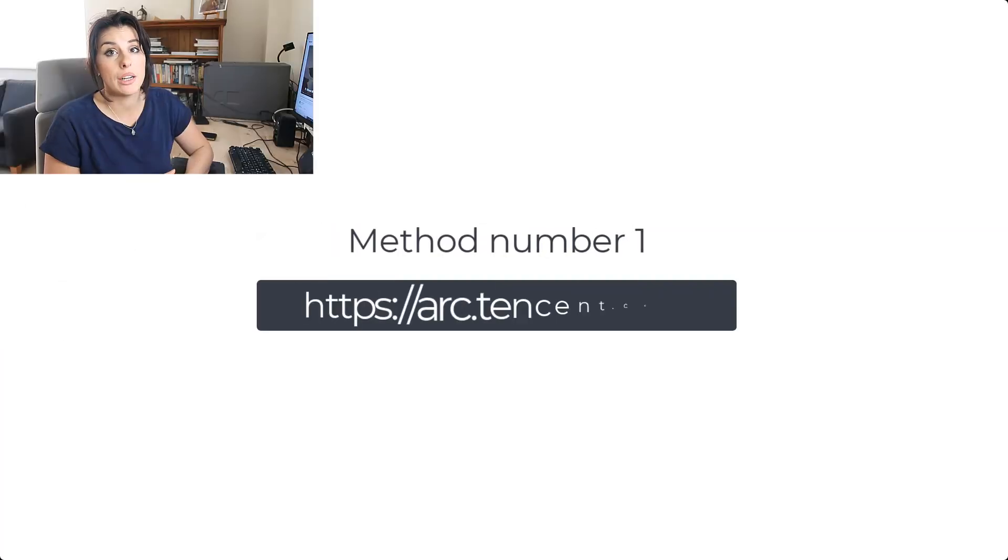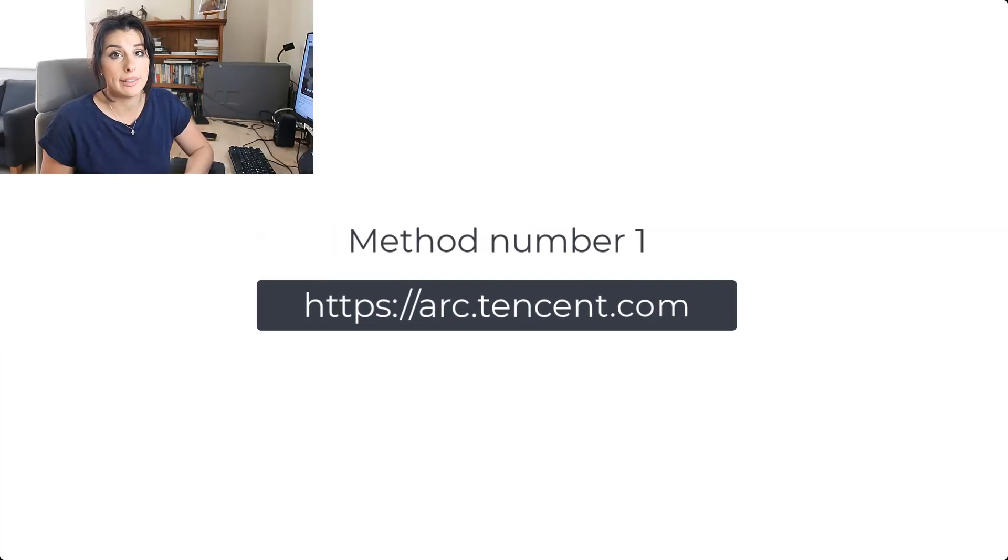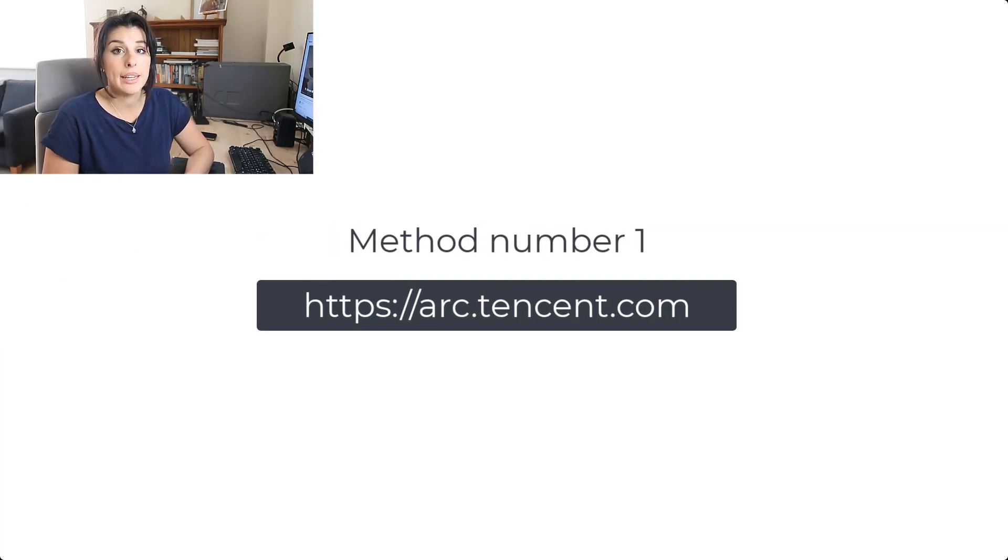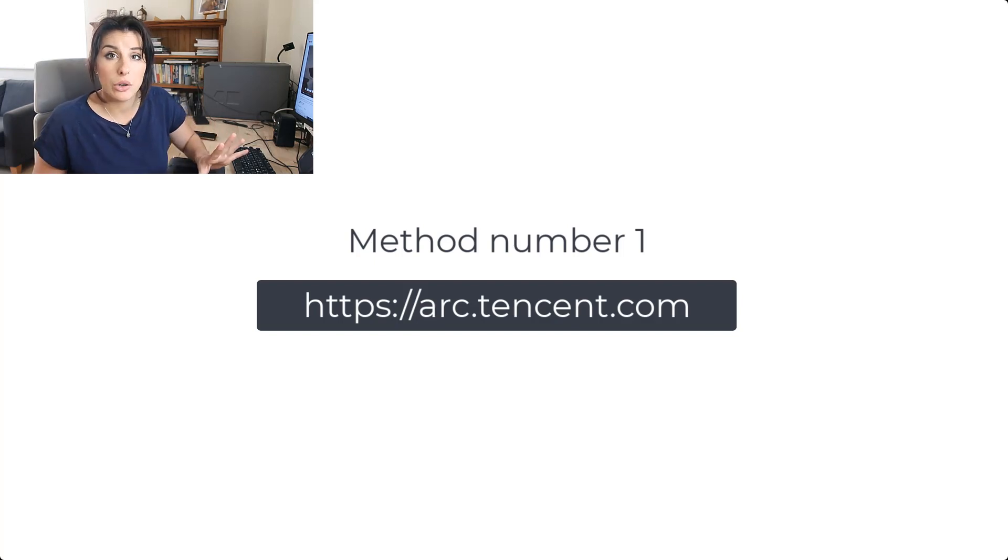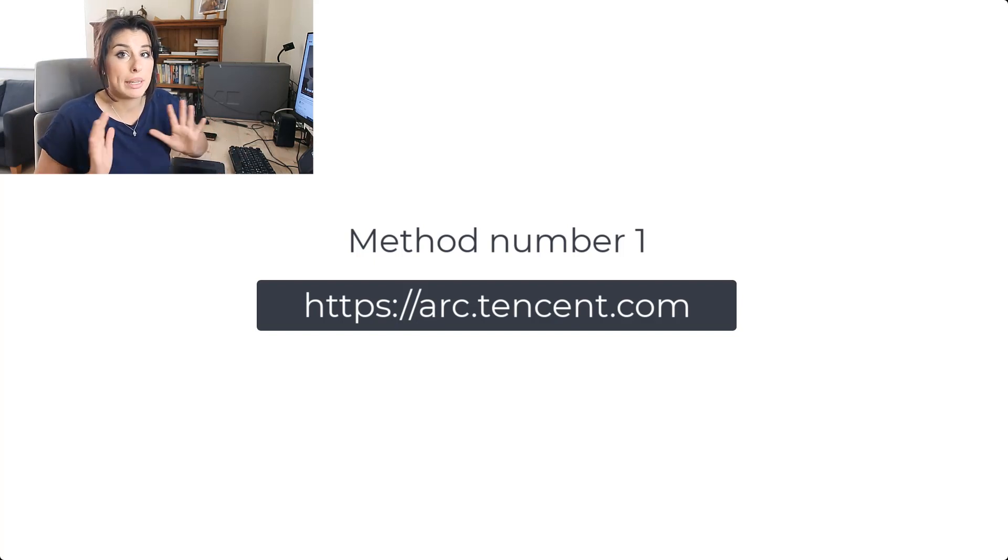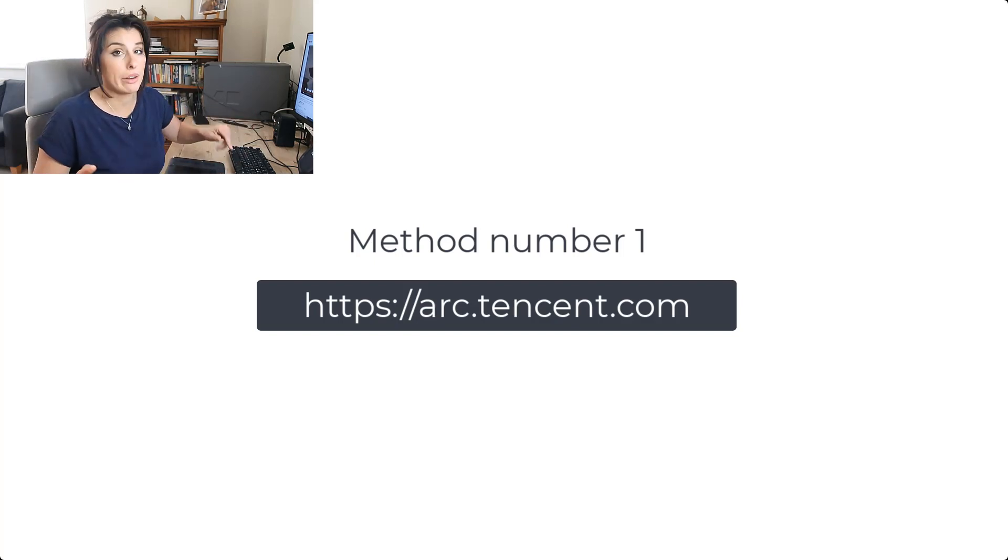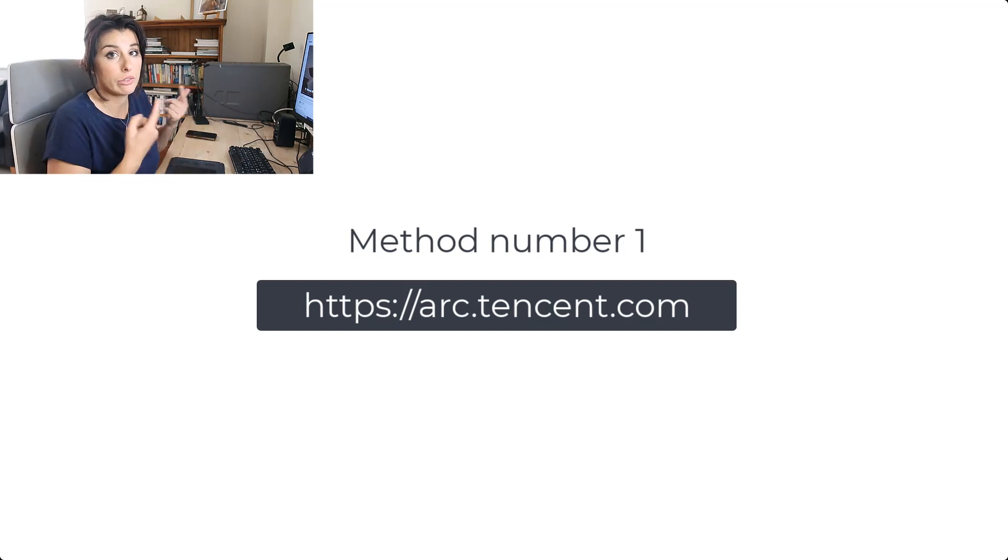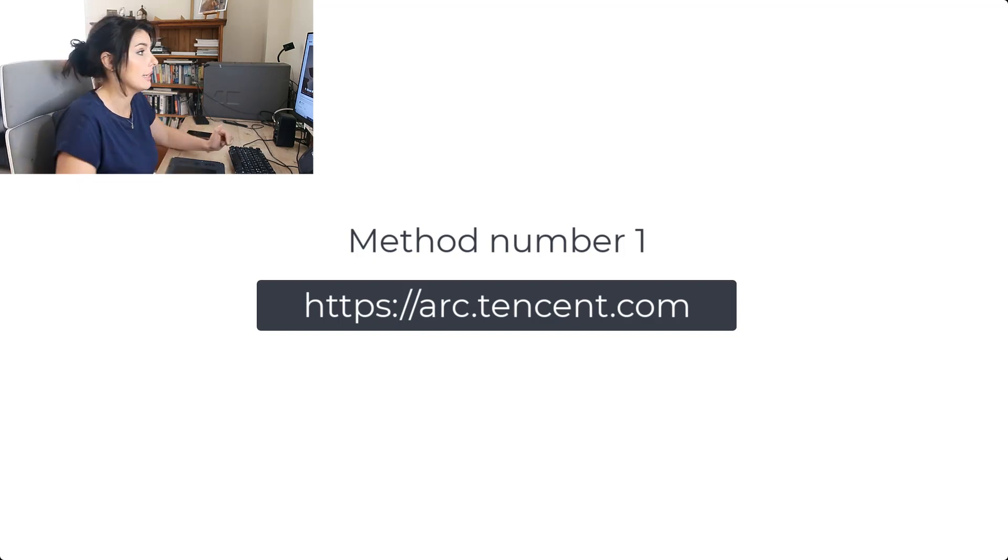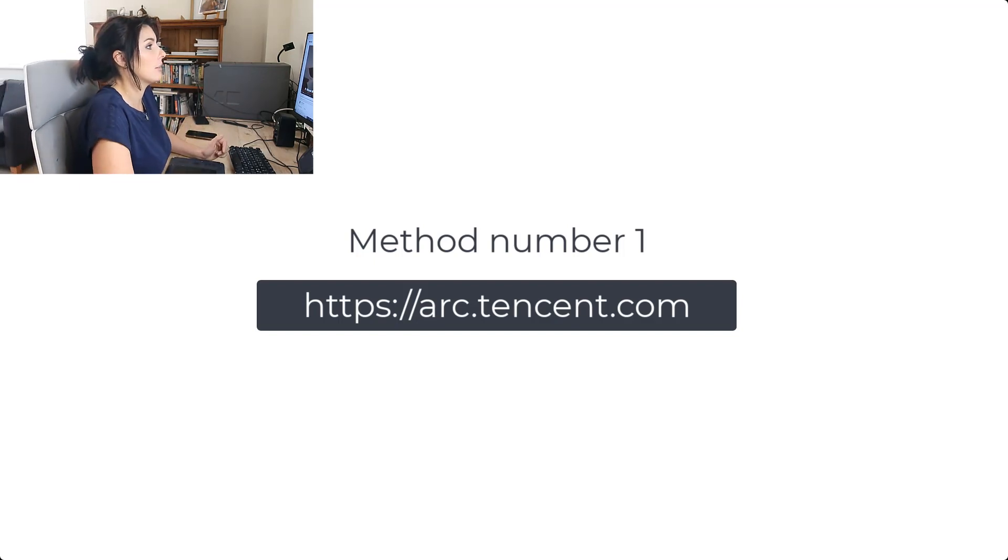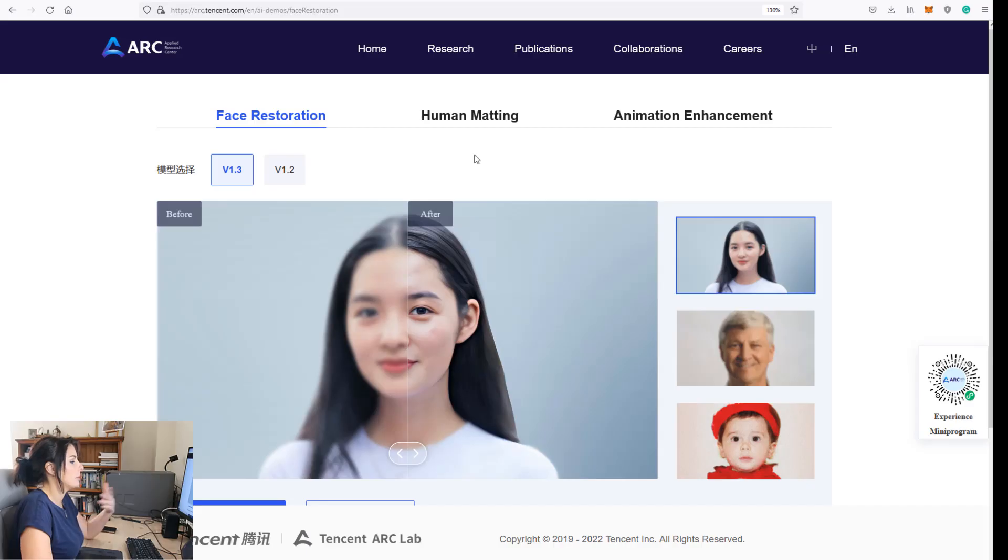So the first method we are going to be using is Arc by Tencent. It's an in-browser app and you don't need to log in, you don't need to make an account, and you certainly don't need to pay for anything. So it's really easy and let me show you how to use it.